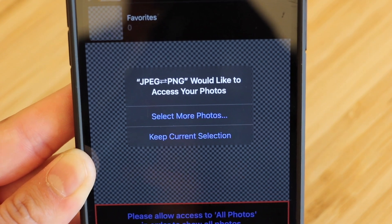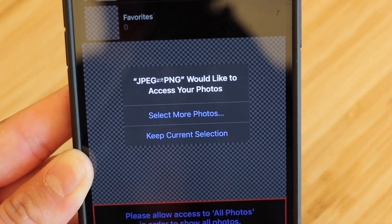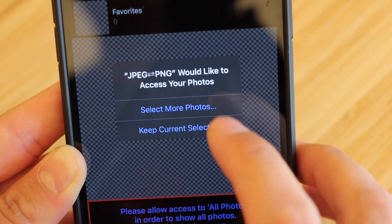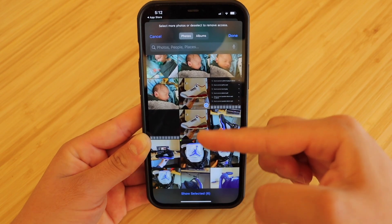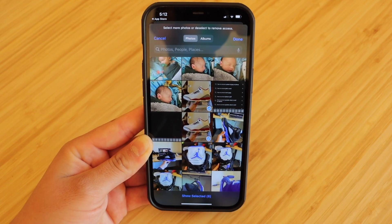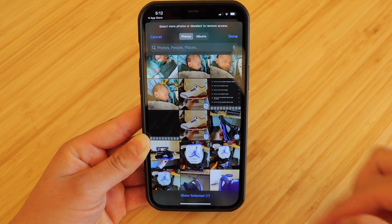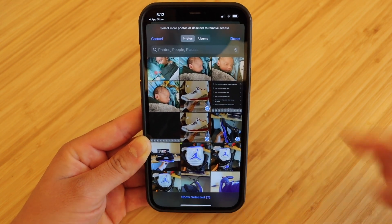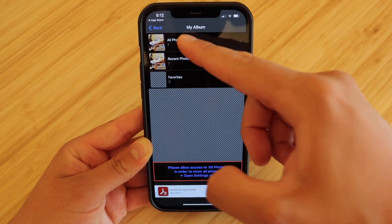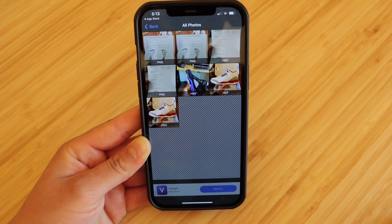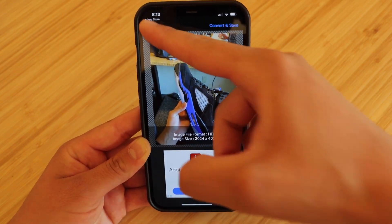You'll get a pop-up saying that the app wants to have access to your photos so that way it can go ahead and convert them. So we're just going to go ahead and select more photos. Some photos have already been selected since I have already allowed the app to use these photos. I'm going to go ahead and select one more, which is just this shoe. Hit done at the top right and then we'll go to all photos, and here is that photo that we just went ahead and added.